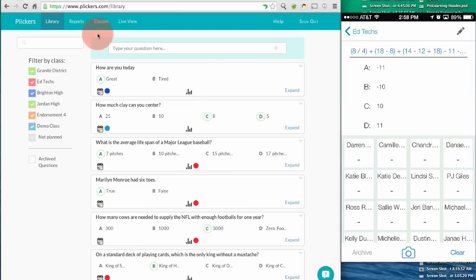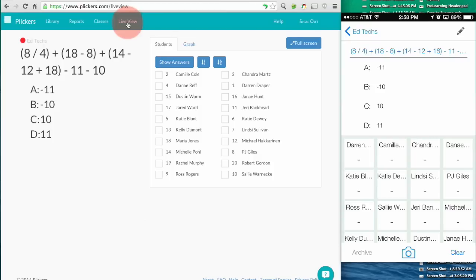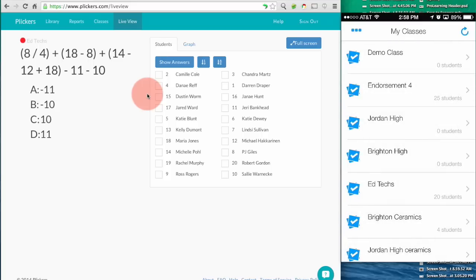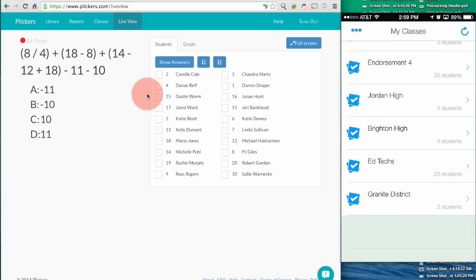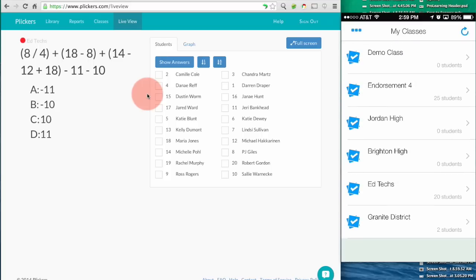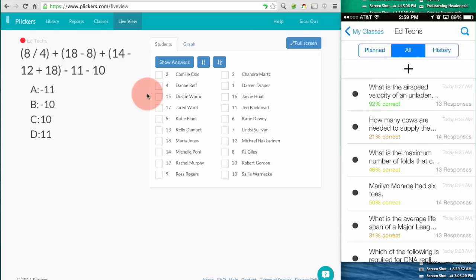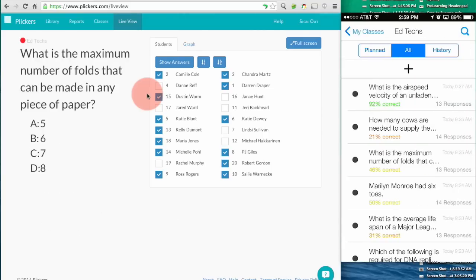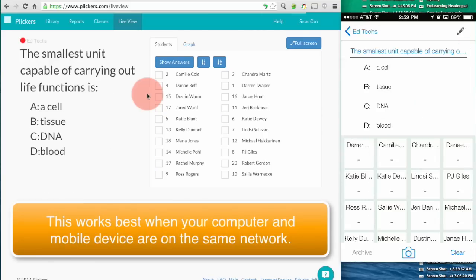Once my classes are set up and my questions are created, I'll click live view and all of the work from here happens in the app. I have a list of my classes. I select the class that I want to work with from the app and the question that I ask is automatically shown on my website. So I project my computer screen and I'd be able to ask questions and manage the questions from my phone.